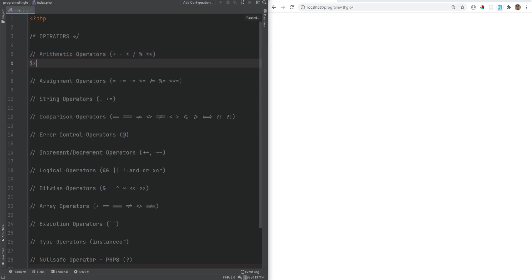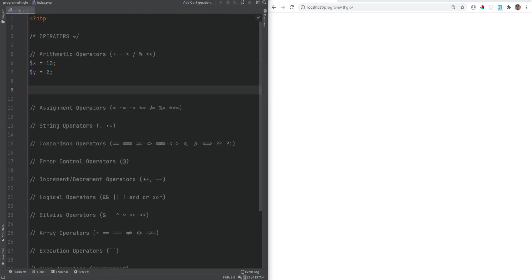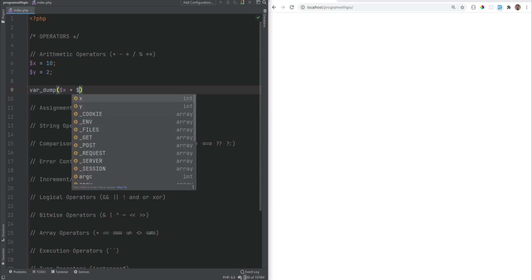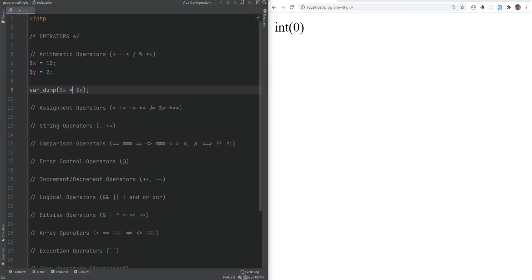So for example, if we had two variables, x equals 10 and y equals 2, we could perform these arithmetic operations on them. We could do var_dump of x plus y, and this will return 12. Subtraction returns 8, multiplication returns 20, division returns 5, modulus returns 0, and exponentiation — x to the power of y — returns 100.